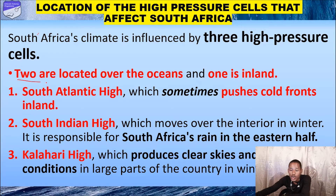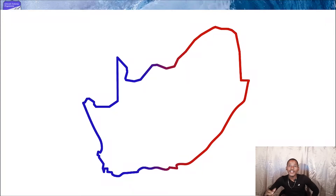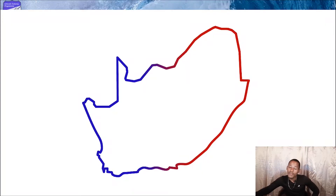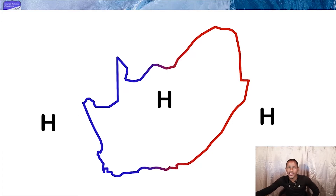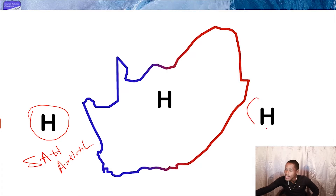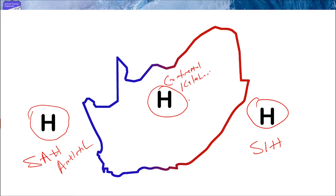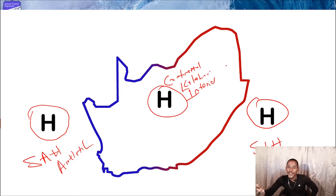It is very important to know that two of the high pressure cells are located over the oceans and one is located inland. Looking at the map of South Africa, here are the three high pressure cells. The first is called the South Atlantic High, because it's found in the Atlantic Ocean. The second is called the South Indian High, found in the Indian Ocean. The third is found within the continent, so it's called the Continental High or the Kalahari High, sometimes also referred to as the Interior High.